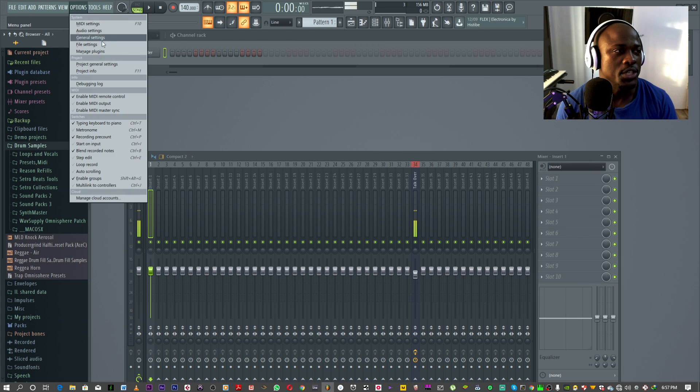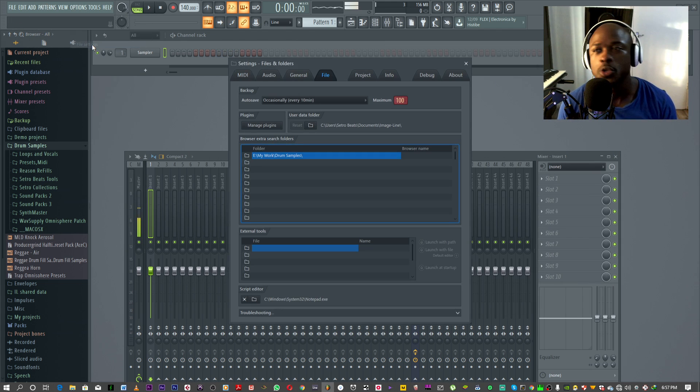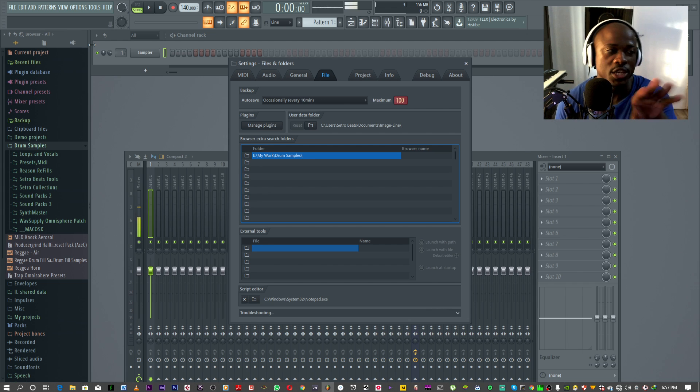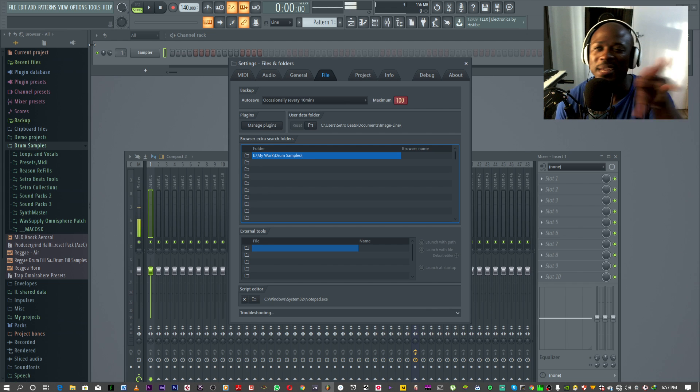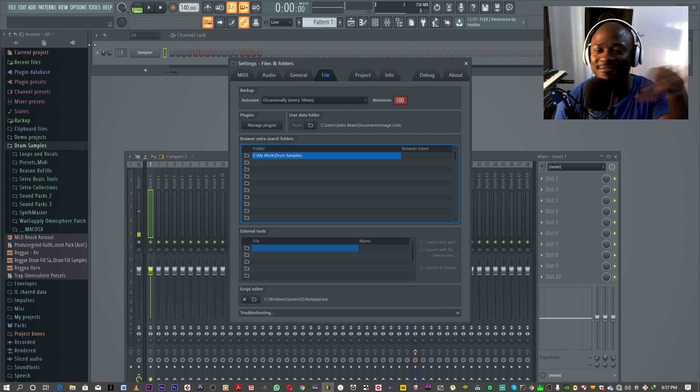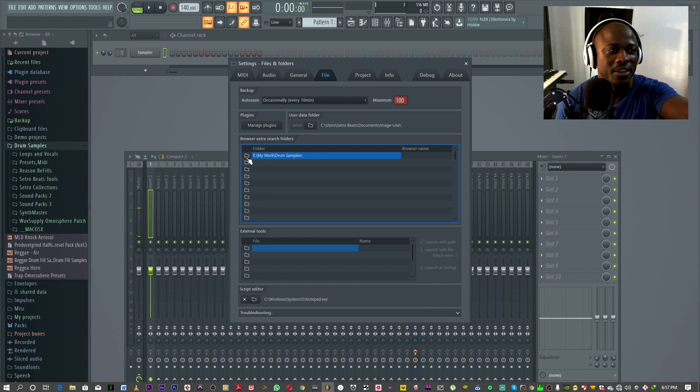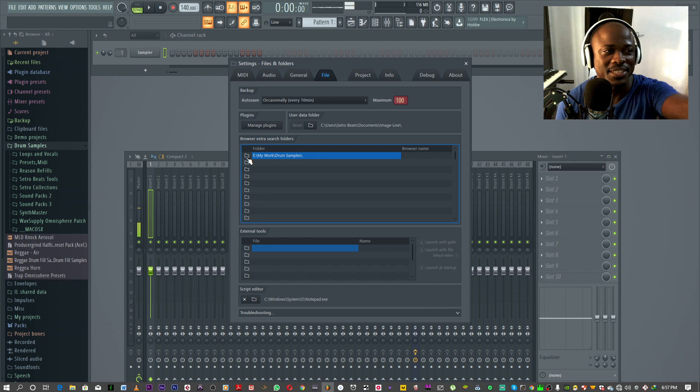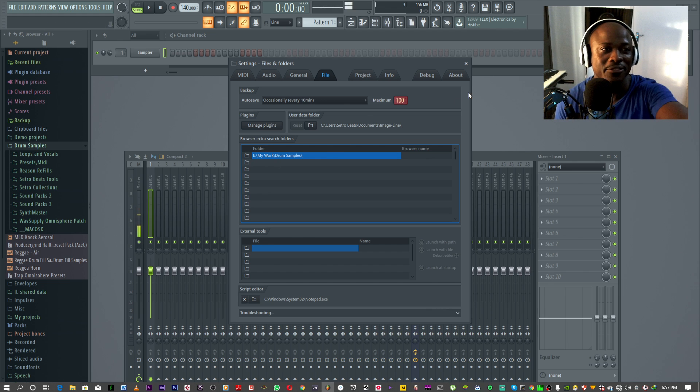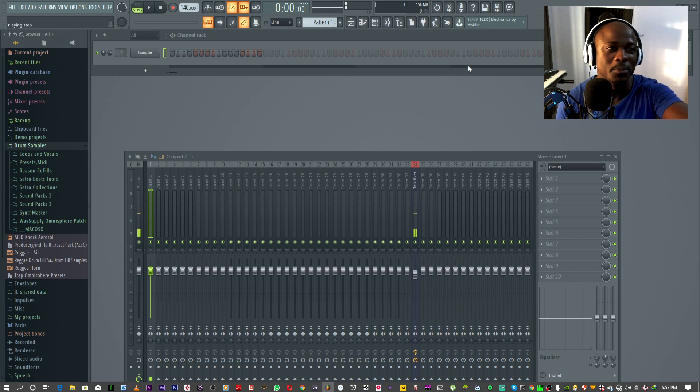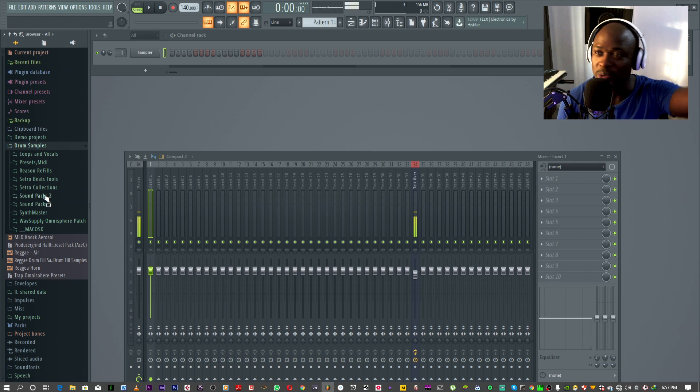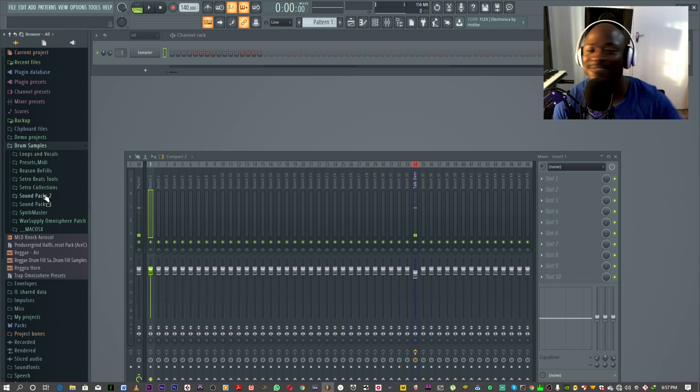This way you just use the same location where you got the file. You don't have to duplicate, copy and paste it. It's simple. You just file settings, folder, select the folder. Boom. You've got your library.